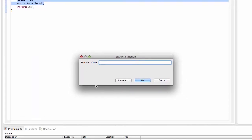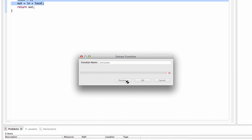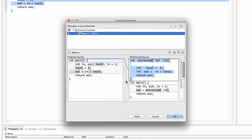Now it asks us for a function name. We just type 'extracted' as a new function name. By clicking preview we can see what happens after applying the refactoring. Here you can see the changes and the new function is introduced before the main function.